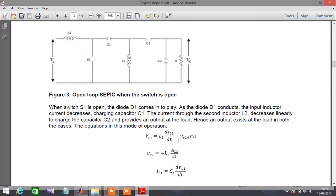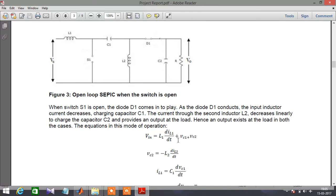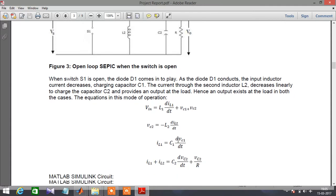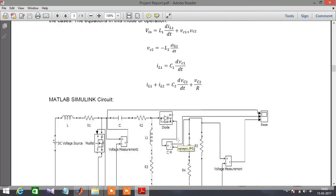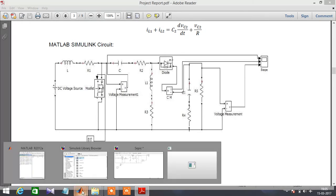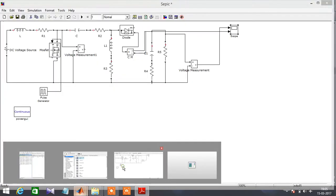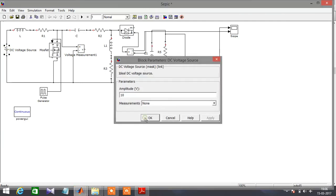The equations in this mode of operation are the basic mathematical model. This is the basic Simulink model, so let's simulate the model. I have taken the input as 10 volts.